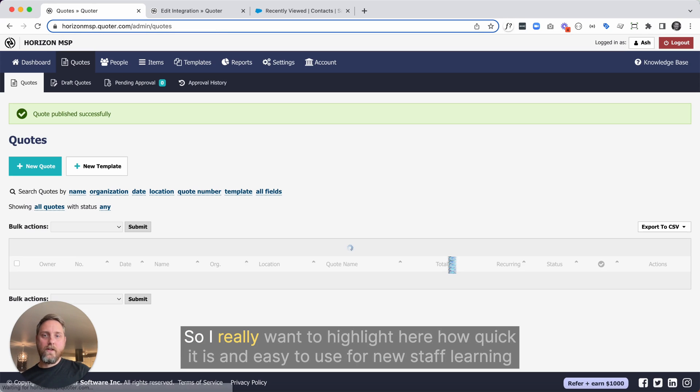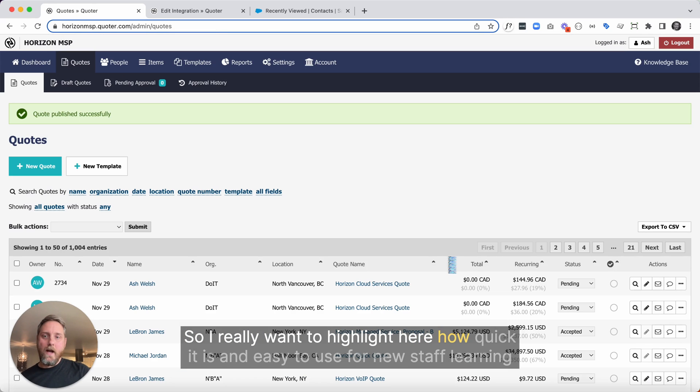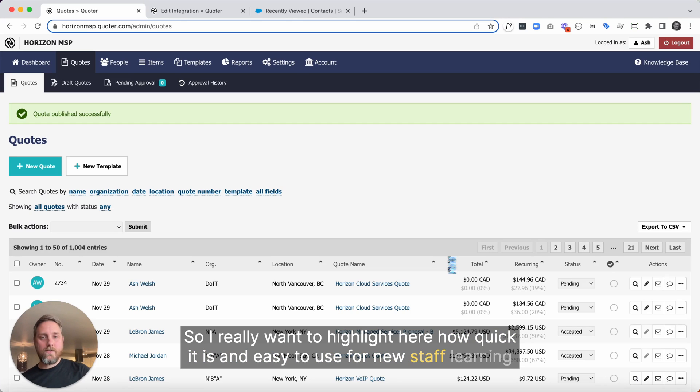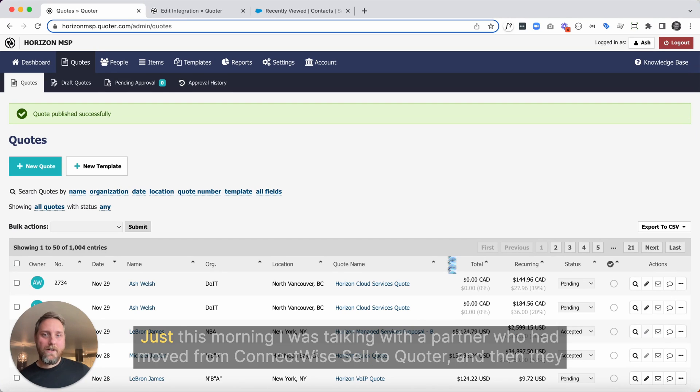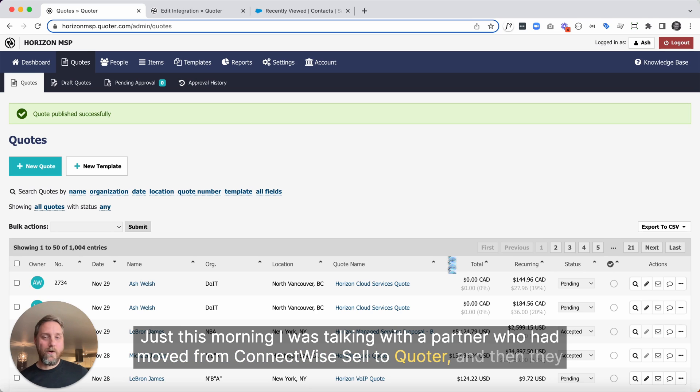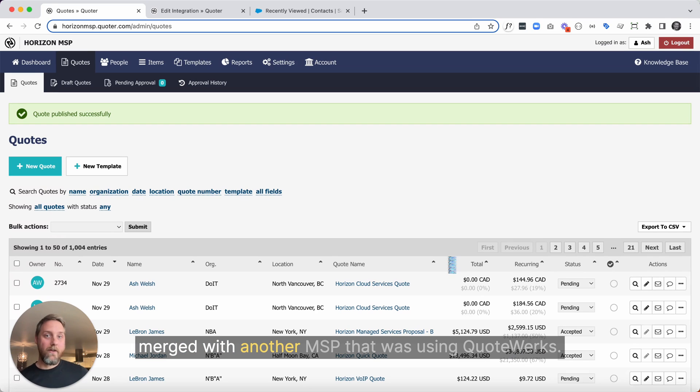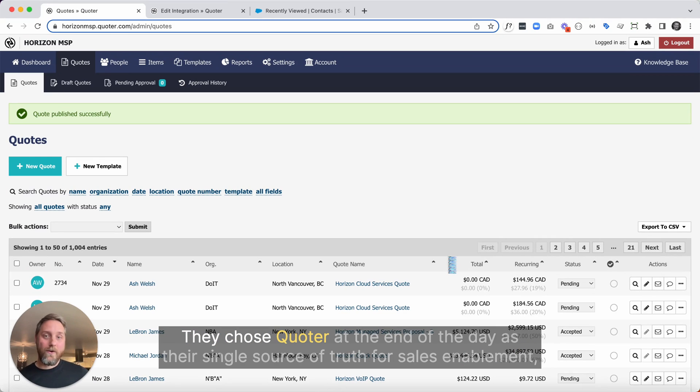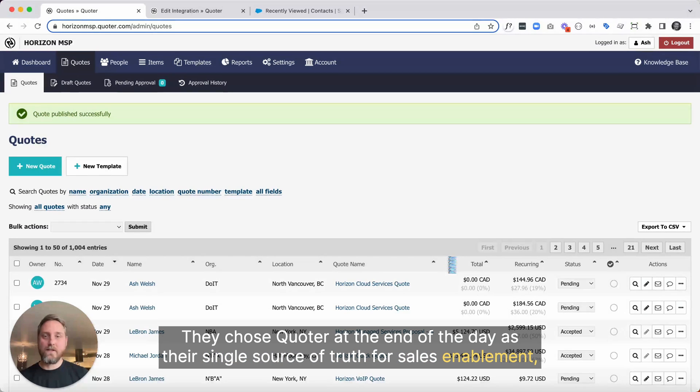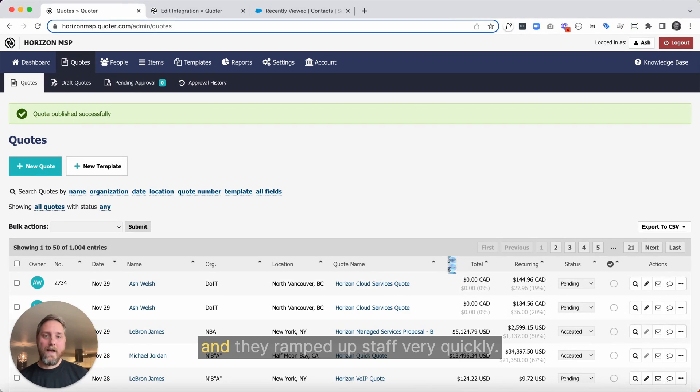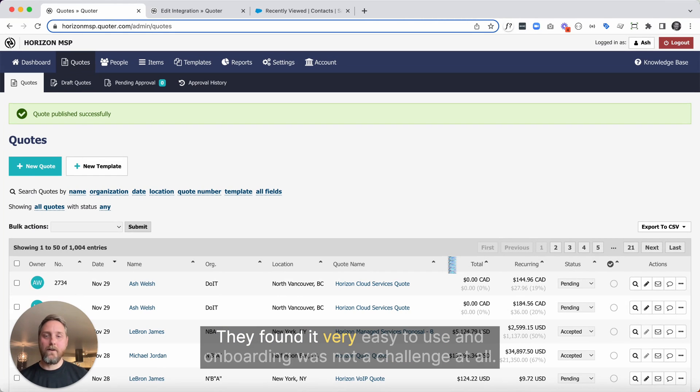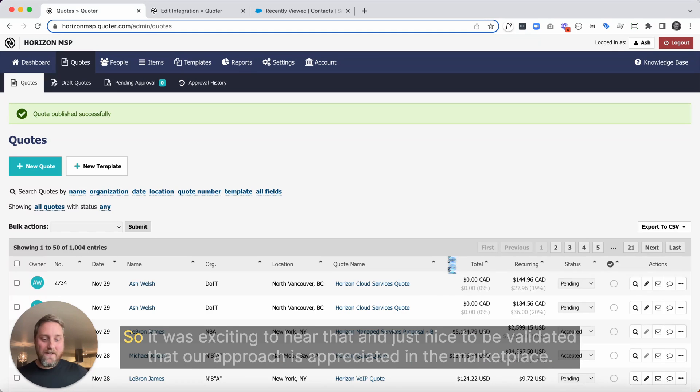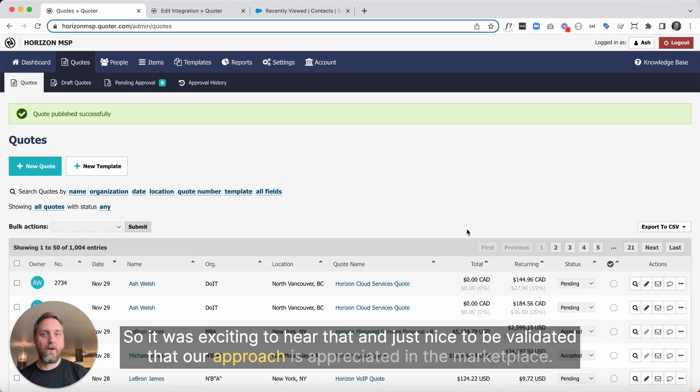So I really want to highlight here how quick it is and easy to use for new staff learning Quoter or for those using it on a regular basis. Just this morning, I was talking with a partner who had moved from ConnectWise Sell to Quoter, and then they merged with another MSP that was using QuoteWorks. They chose Quoter at the end of the day as their single source of truth for sales enablement. And they ramped up staff very quickly. People loved the interface. They found it very easy to use and onboarding was not a challenge at all. So it was exciting to hear that and just nice to be validated that our approach is appreciated in the marketplace.